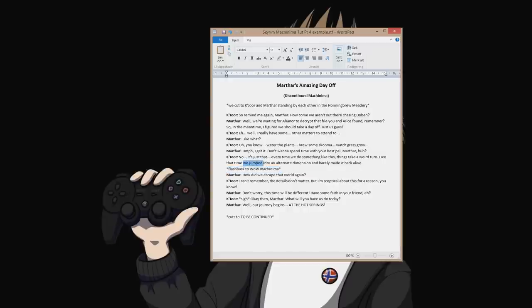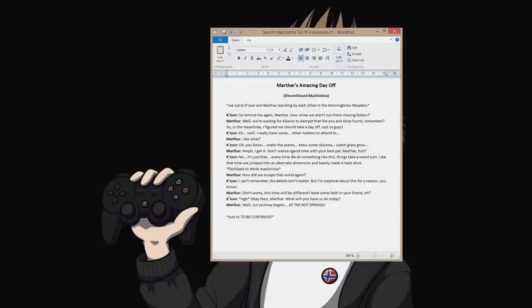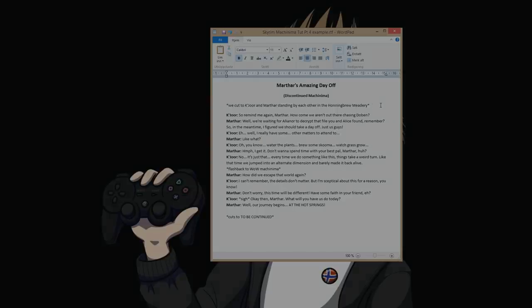Kijor talks about the time they jumped into an alternate dimension and barely made it back alive, and then Marthor makes a jab like, how did we escape that world again? And it's like, I can't remember, because I never made a part two. I also like sounds like sighs, and most of the emotions here I just know by heart. But usually you can also just write down like, starts out sad but gets more angry towards the end, in brackets if you want, then cuts to be continued. So it's a very short scene - make sure you have a script before you begin, because it helps the flow.